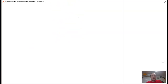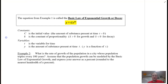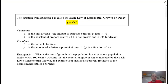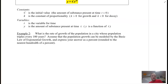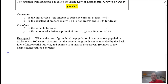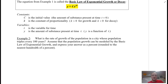What we have here is a basic law of exponential growth or decay. Some constants to note: the C value is often known as your initial value, or the amount of substance present at time T equals zero. K is the constant of proportionality. T is the variable of time, and Y is the amount of substance present at time T — it's dependent upon the T value.